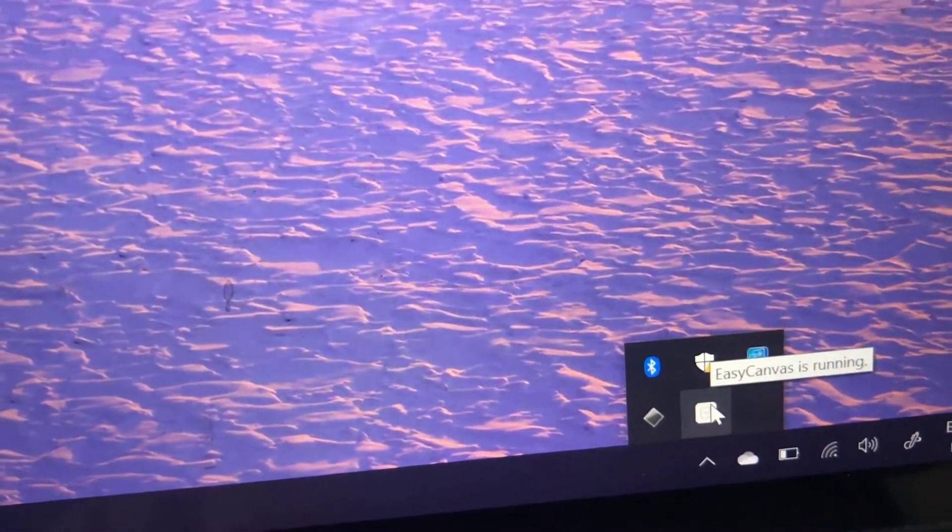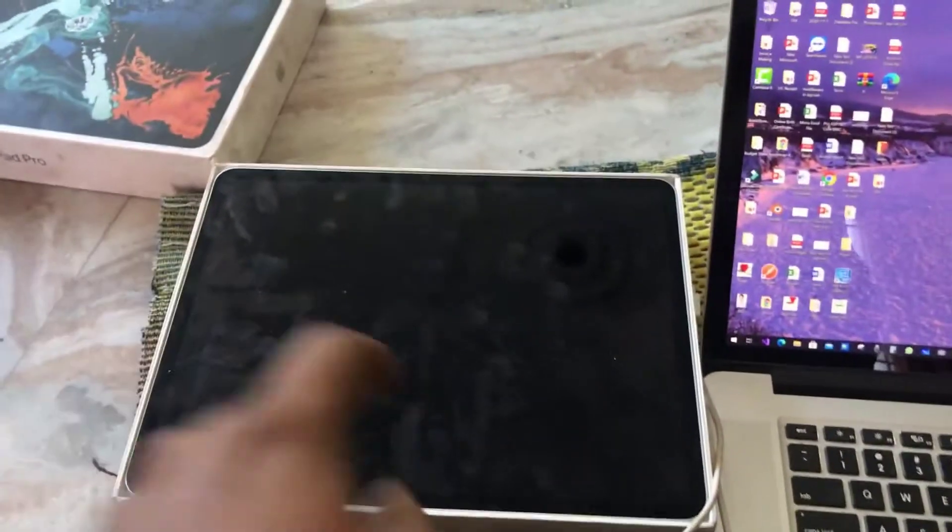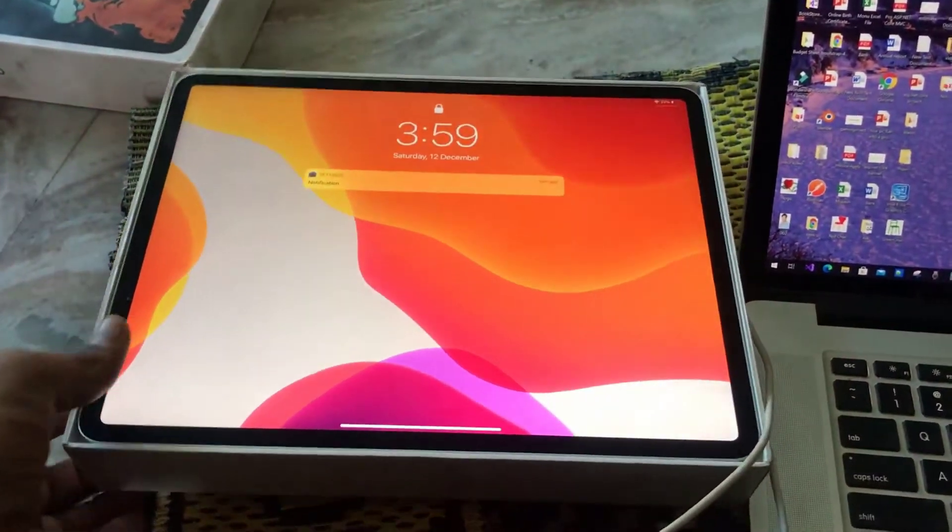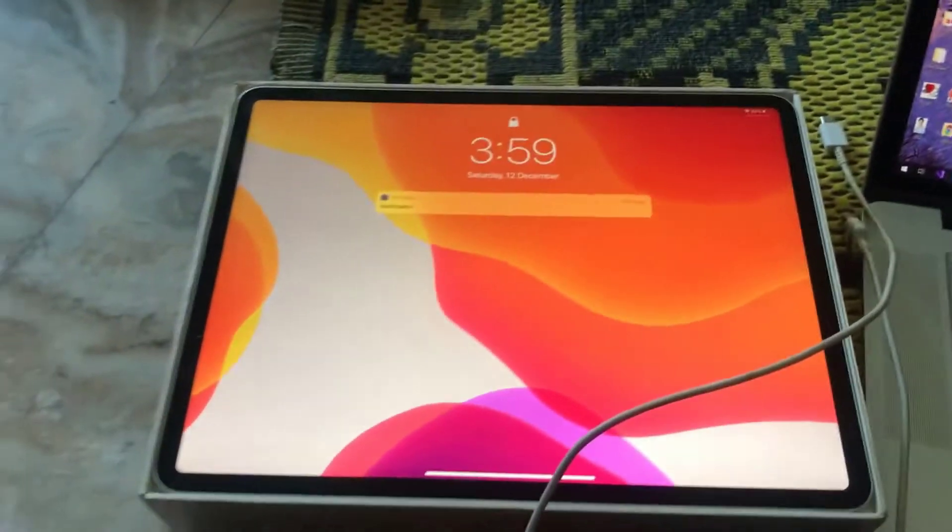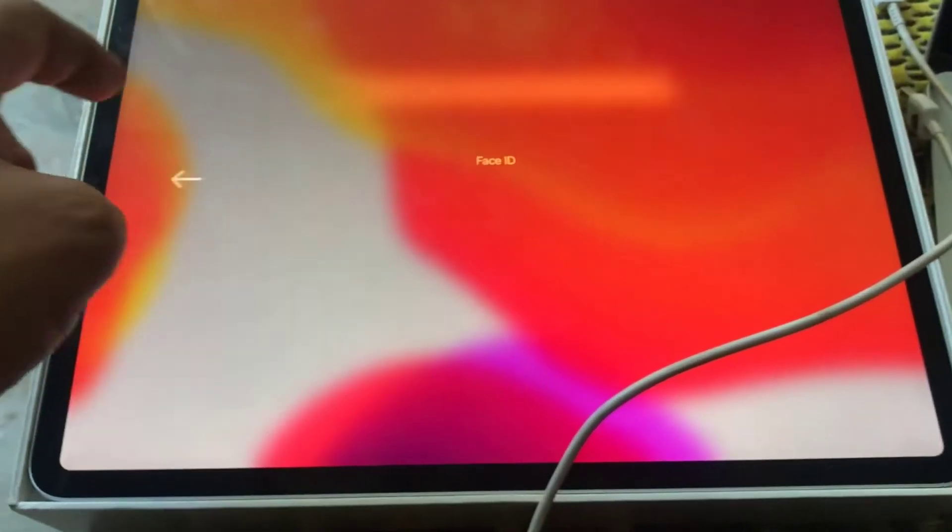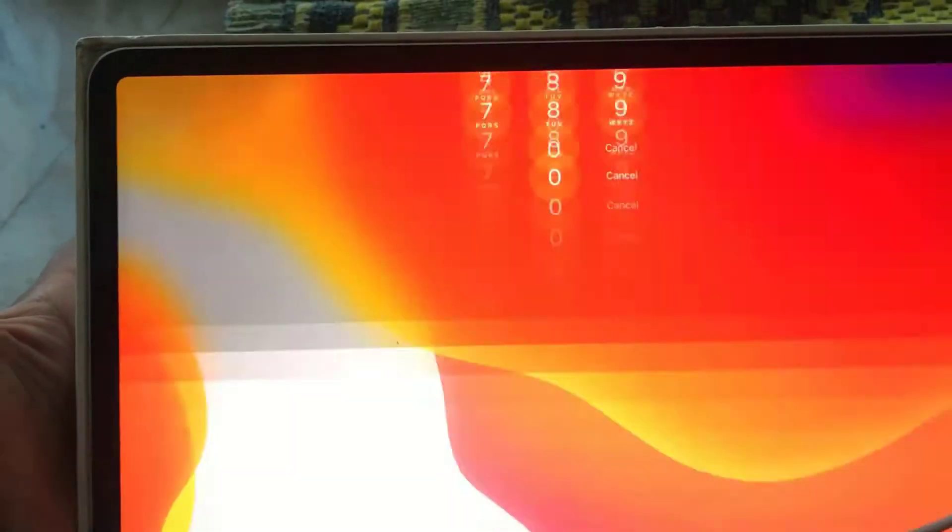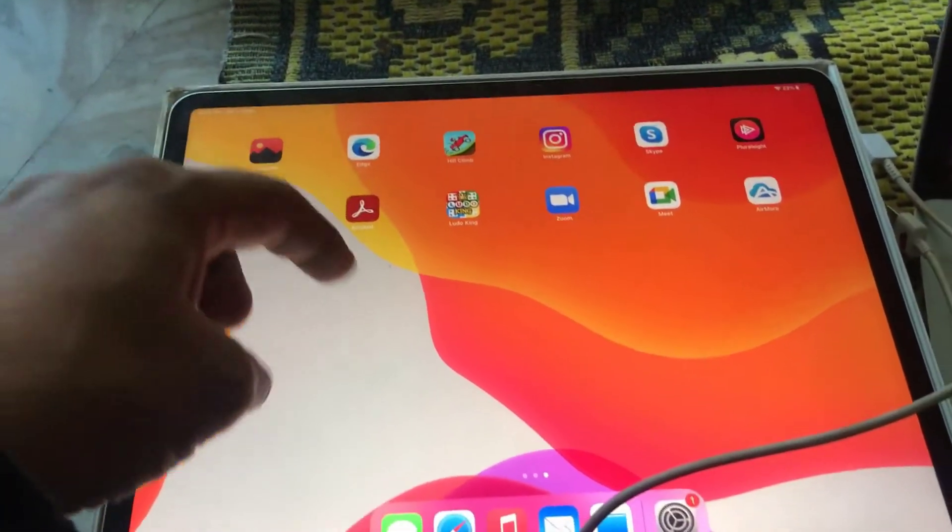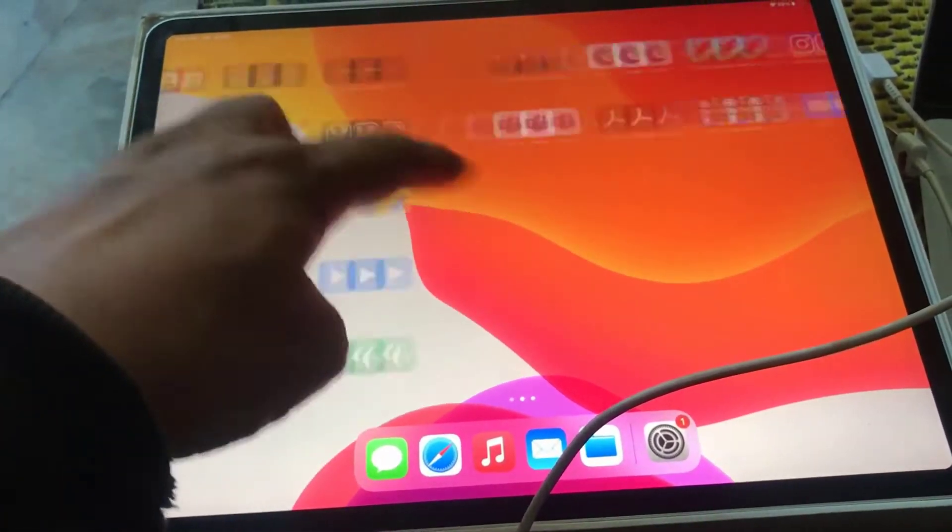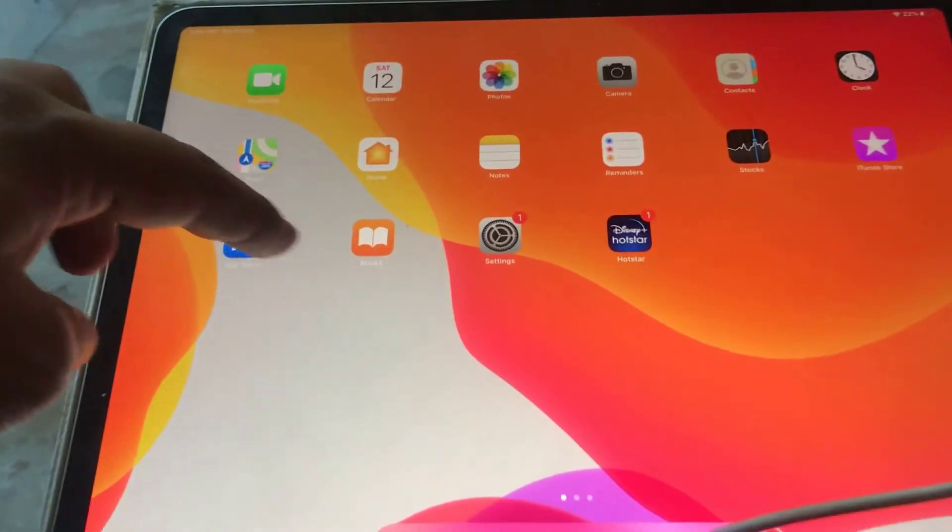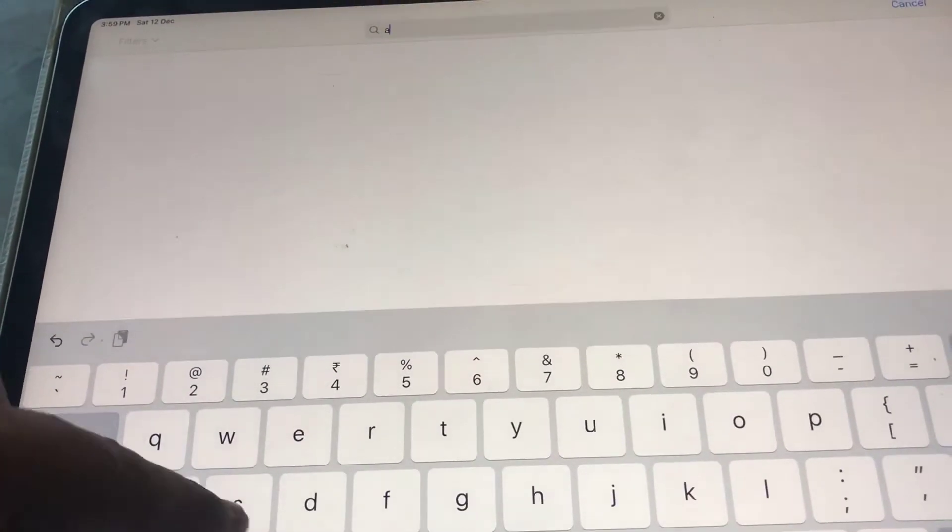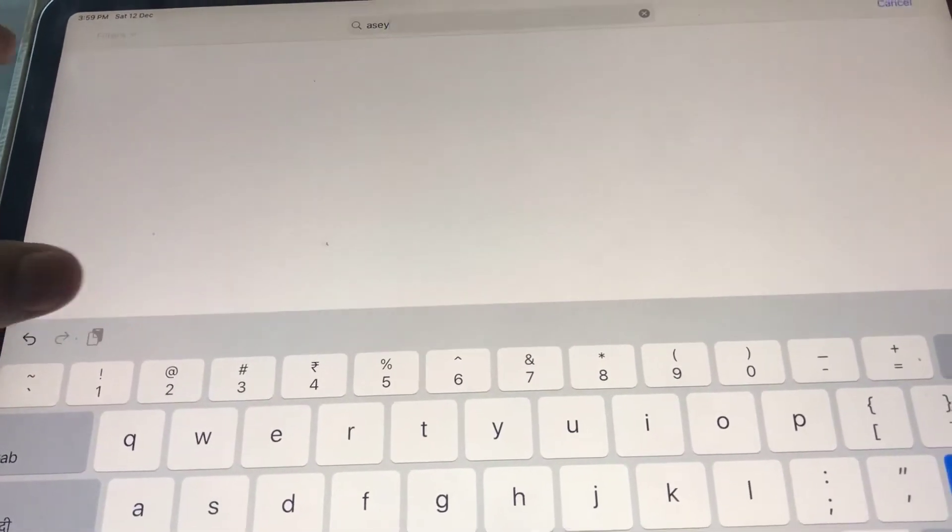The Easy Canvas file will open and will be running. After that, you must install the app on your iPad also. Just swipe up, get authentication, and install the Easy Canvas app into your iPad Pro. Just search Easy Canvas.